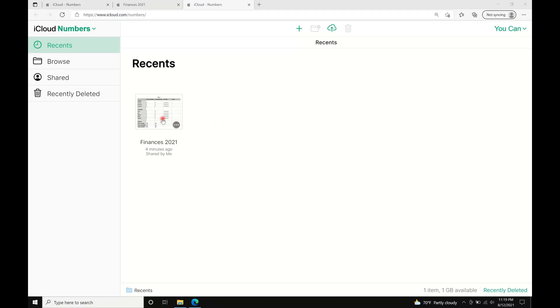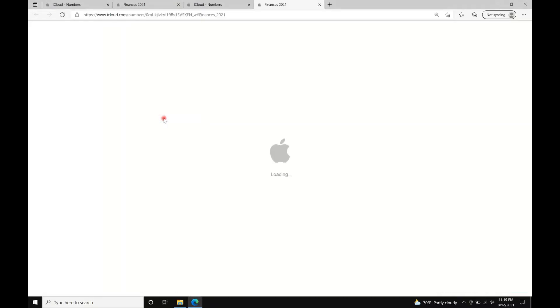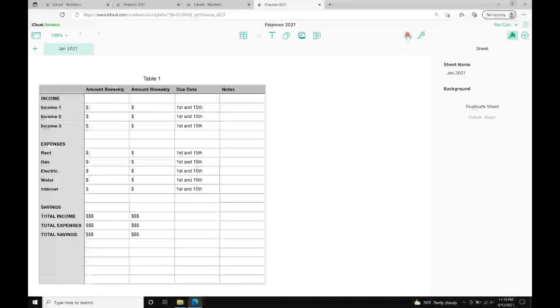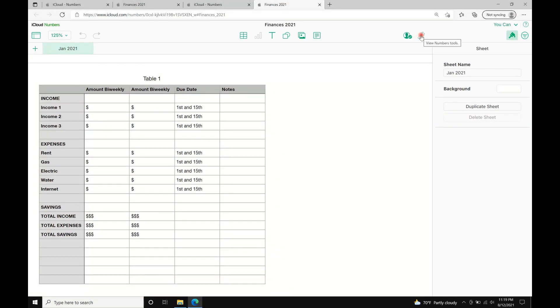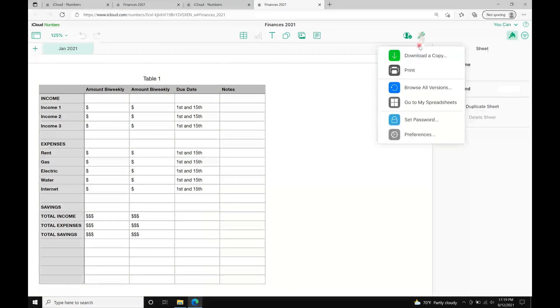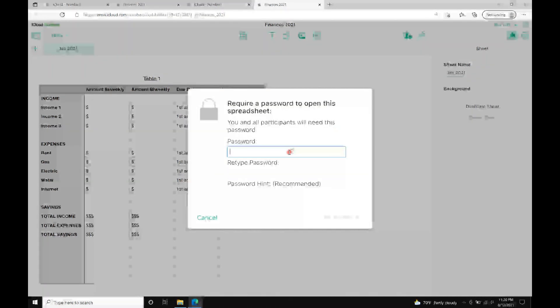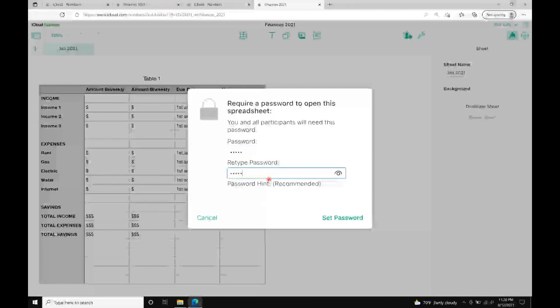The most important part of this tutorial is how to password protect this file. Open the file, click the wrench icon, type in the password you prefer, and click Set Password.